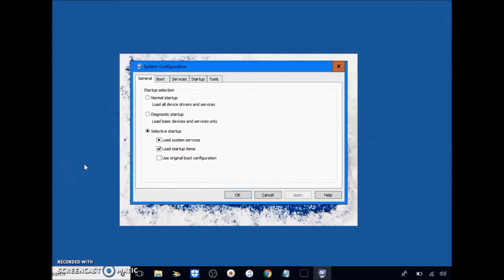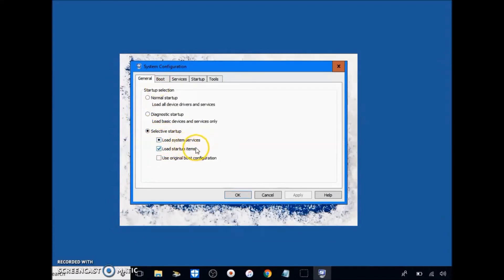Click enter and you'll get this dialog box. In this dialog box you're going to want to do specific things, so just pay attention. Click select your startup, load system services, load startup item.